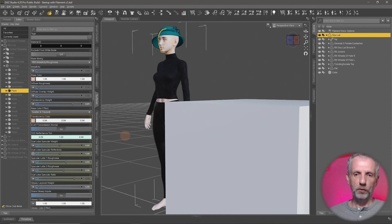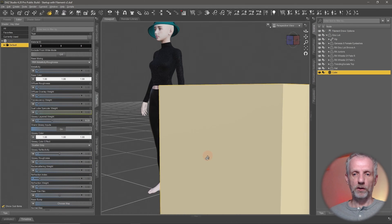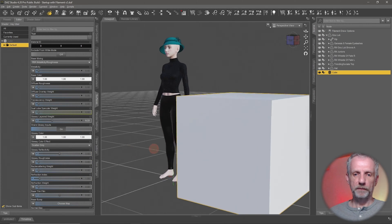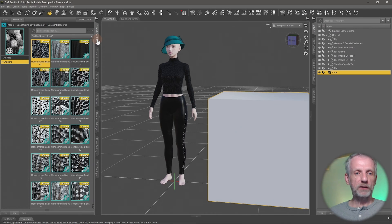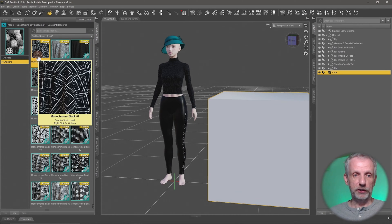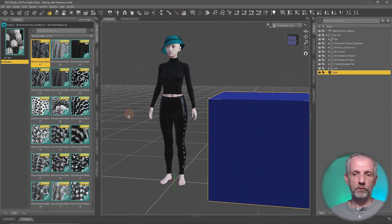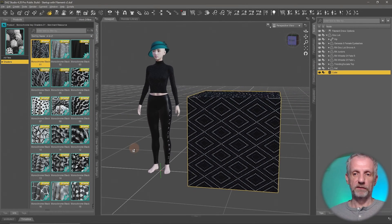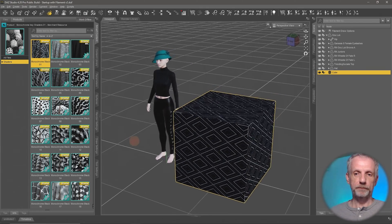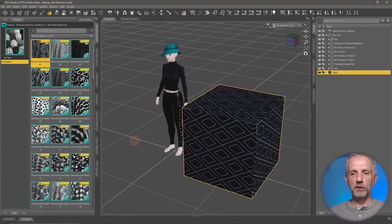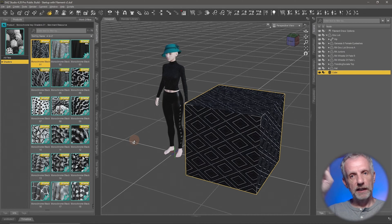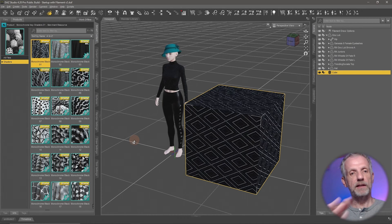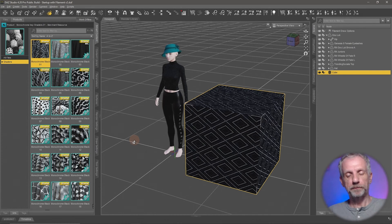I'll go back to my cube, left-click on it, and go back to my Smart Content. If I now apply a shader, it will get loaded on that surface that is selected. That's the important thing to understand: if you want to apply a shader, use the Surface Selection Tool, find the surface, left-click it, and then double-click a shader to apply it.